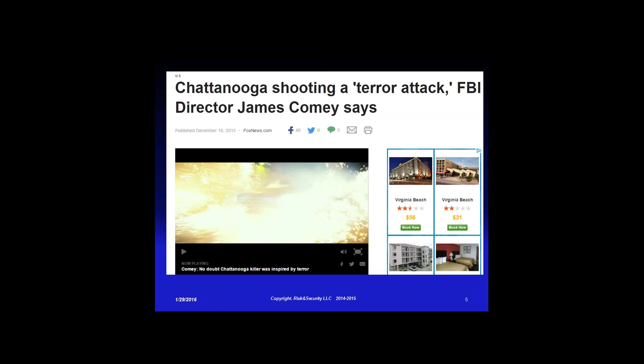I was excited when I saw this headline from December 16th — the FBI director finally admitting that the Chattanooga shooting at the Naval recruiting station last July was a terror attack. I knew that 15 minutes after it happened because the guy had jihadi stuff all over his Facebook page.